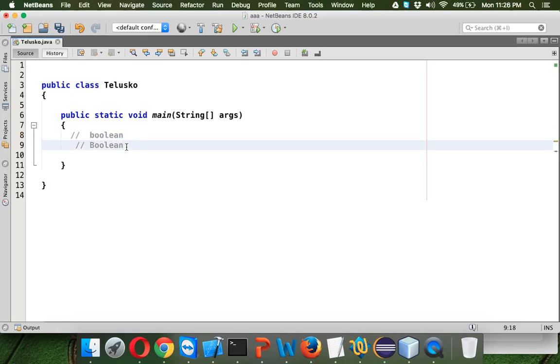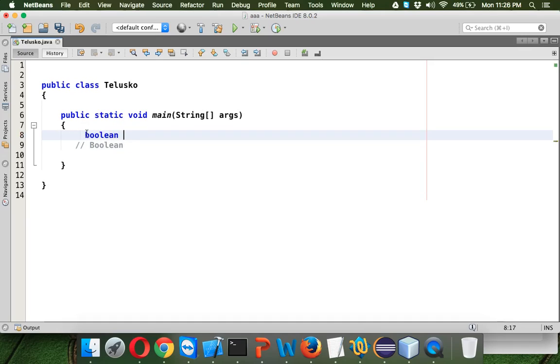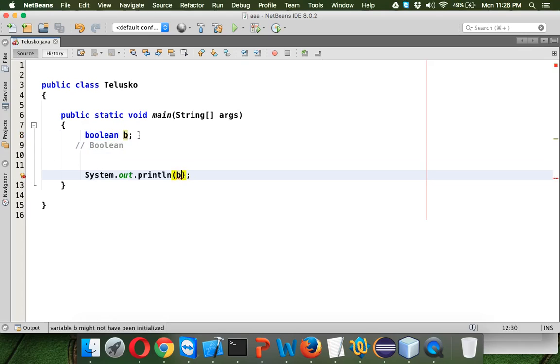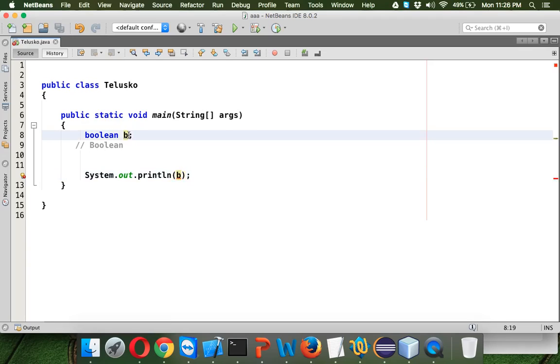We can define a variable using boolean. I will say boolean B equal to... let me just provide B and let's try to print the value of B. Now if I try to print it will give me an error, so we need to specify some initial value.